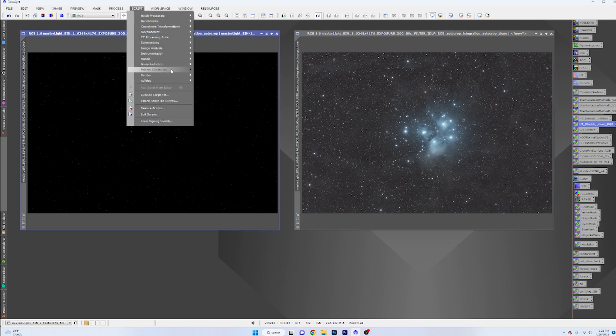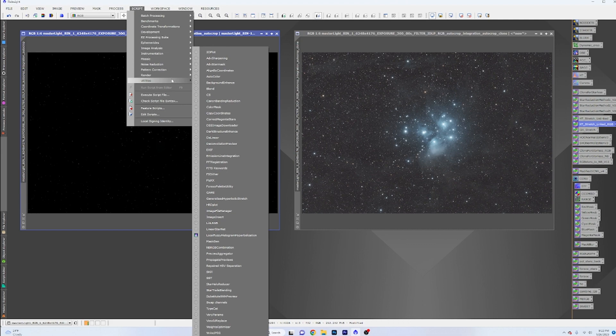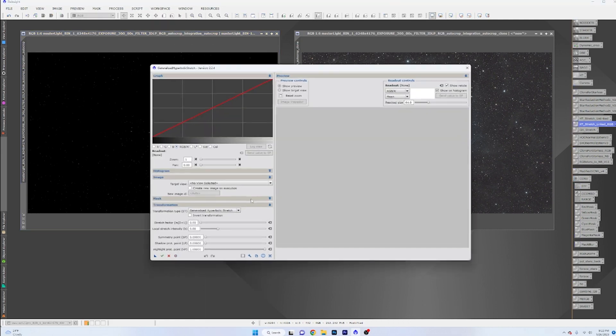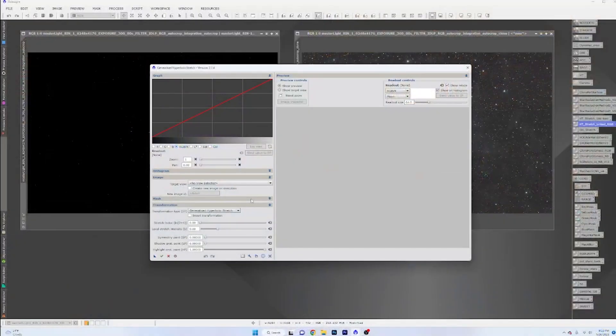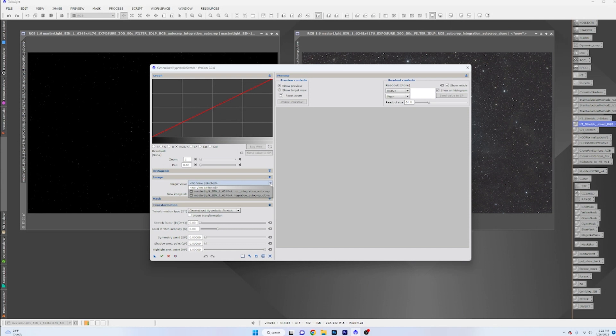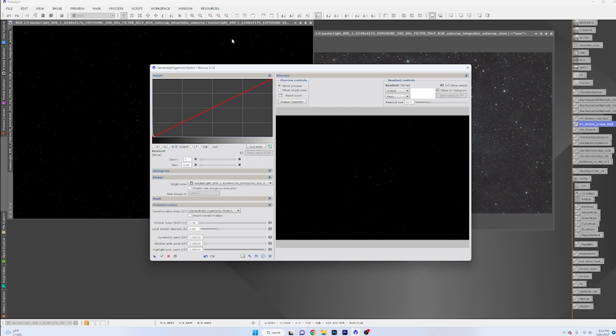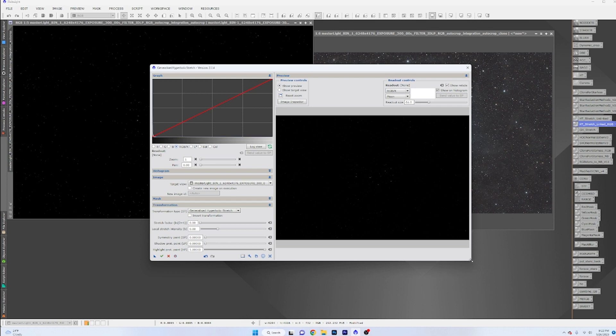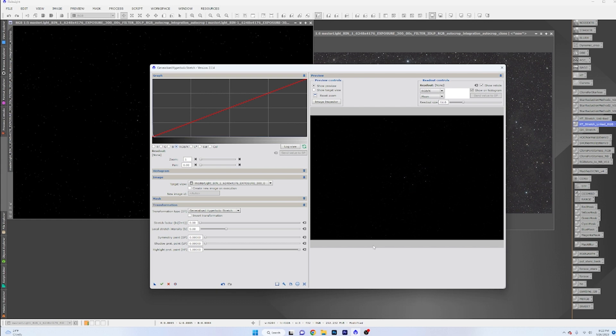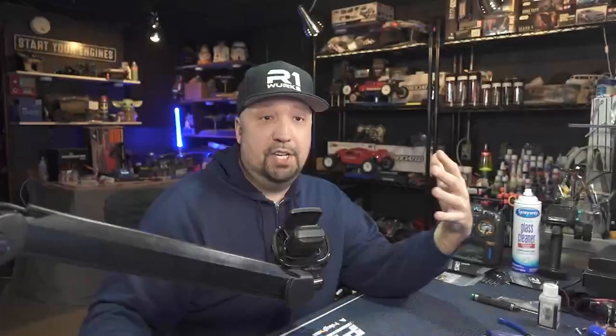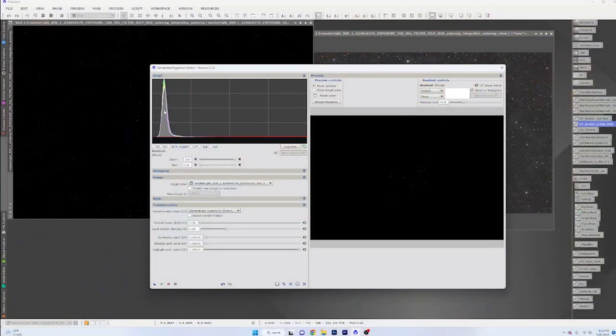So what we're going to do now is a comparison to that with the GHS script. So I'm going to pull it up, and whenever you download it and install it into your repository, it will be here. They also have a process icon on it, but it's way easier and better to use the actual script. So we're going to pick first what image we're going to be doing, and we're going to be doing just the regular autocrop. If you have a screen transfer function applied to it originally, it will ask you to turn that off.